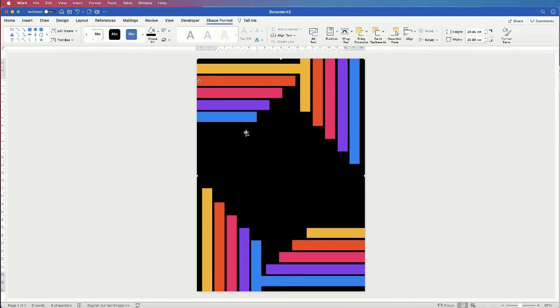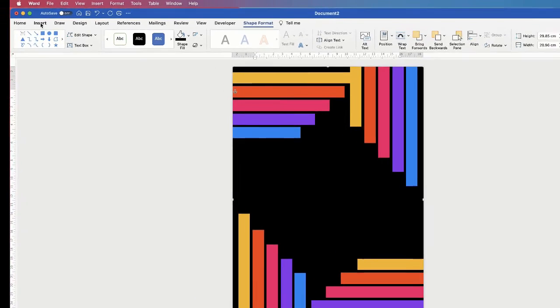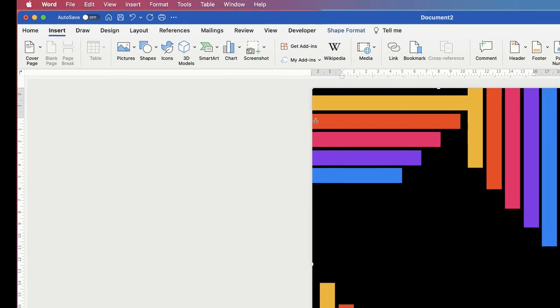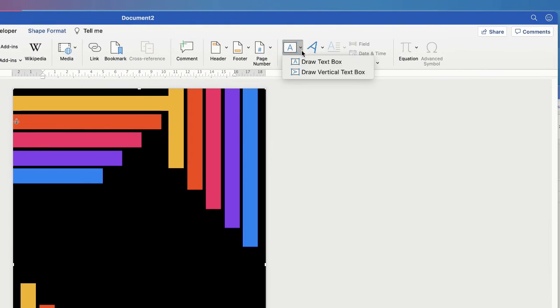To insert text, go up to Insert, go along to Text Box, click on the dropdown and select Draw Text Box, then click and drag. By default, all text boxes come with a black border and a white fill. We're going to get rid of the fill and the border so all we've got is text.